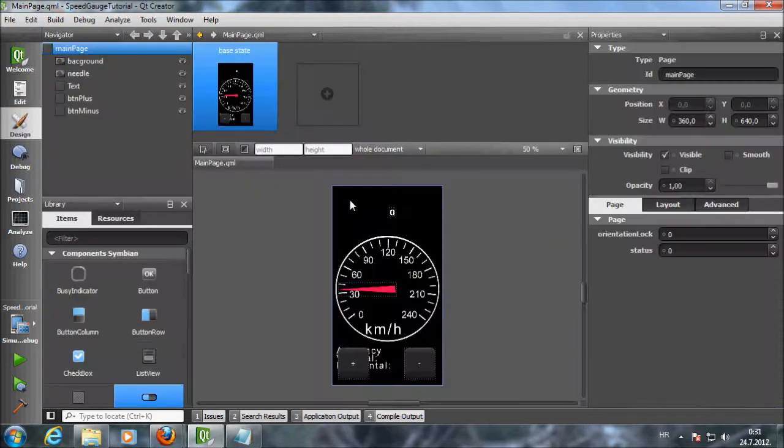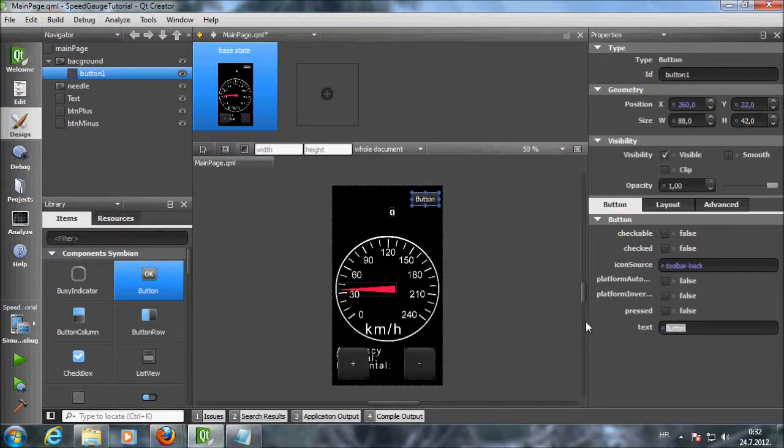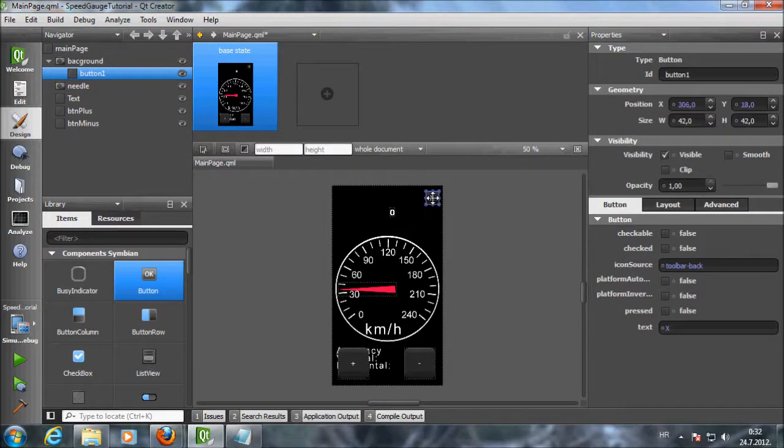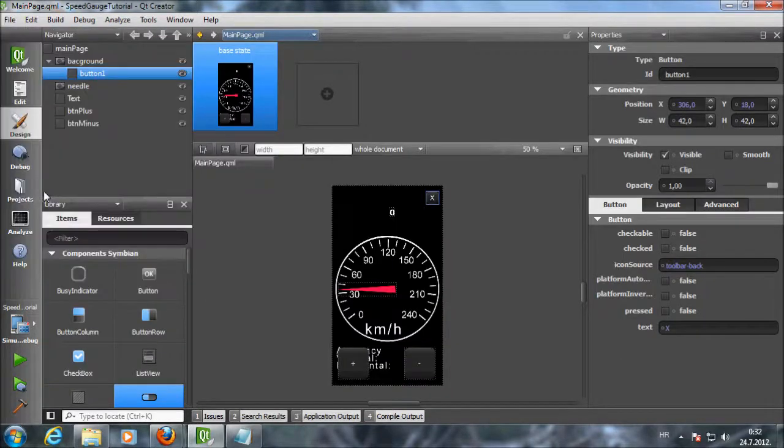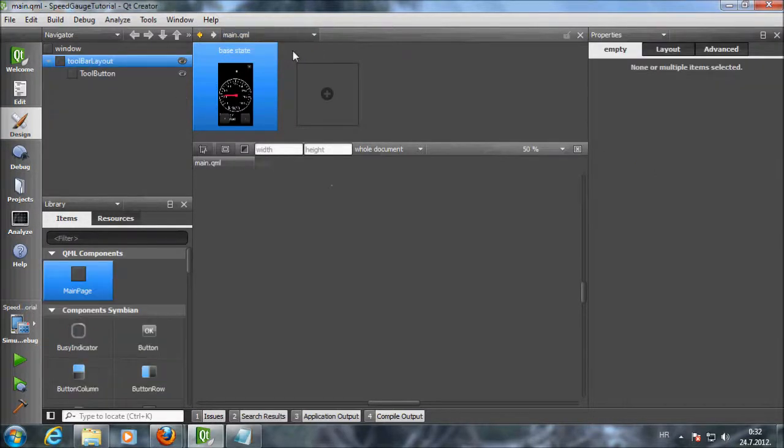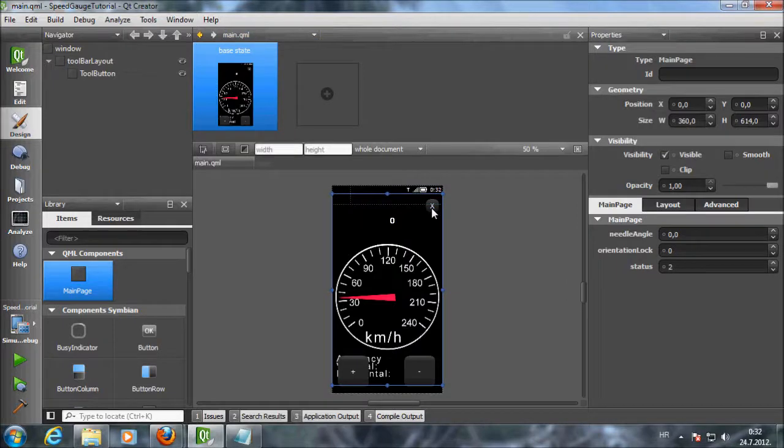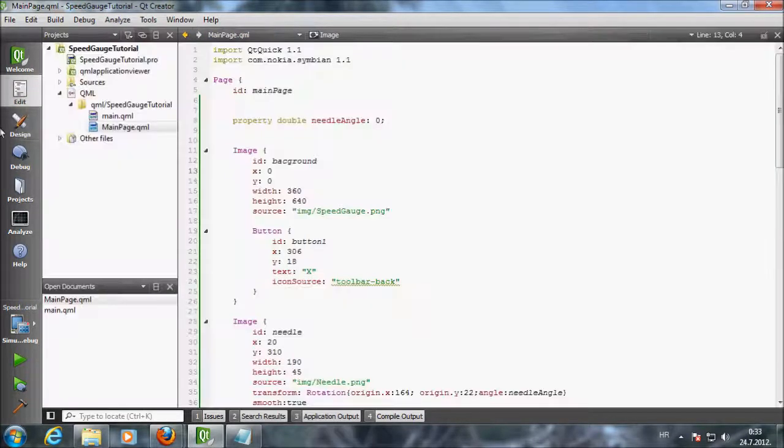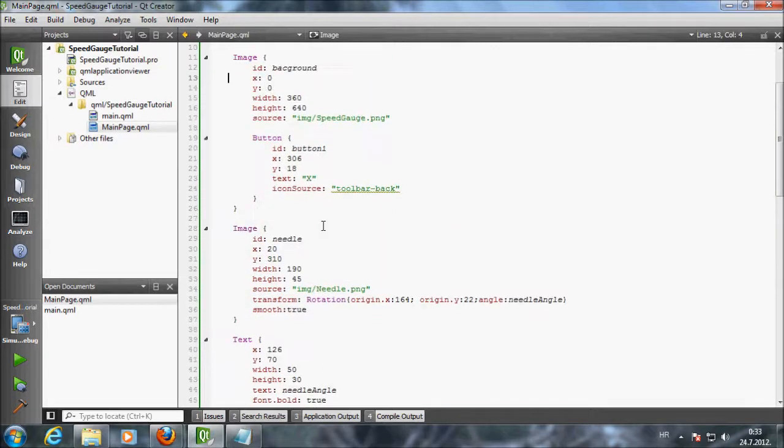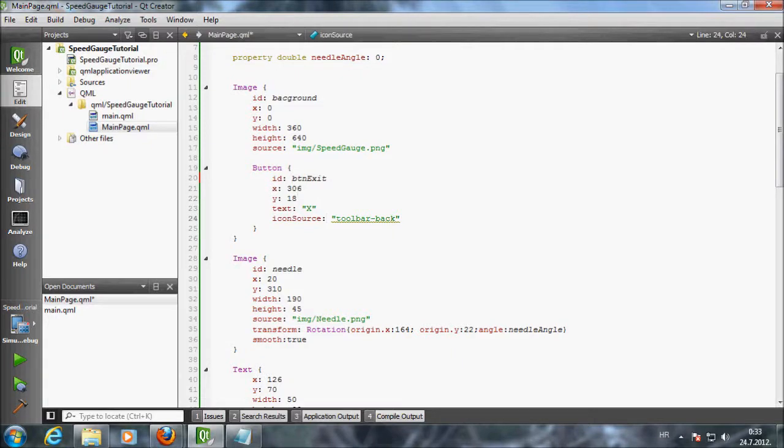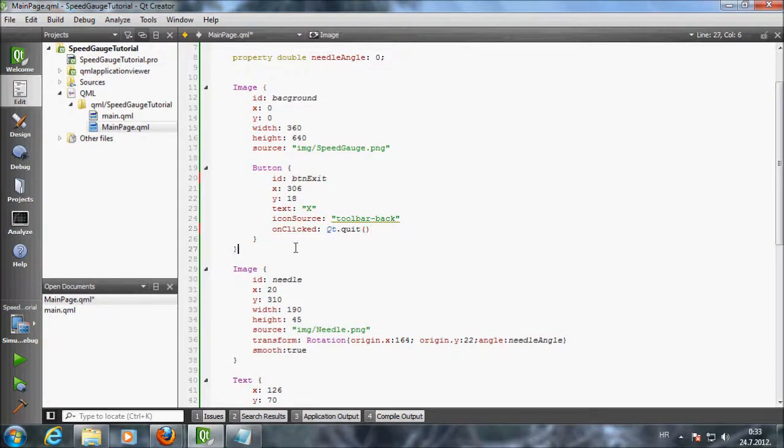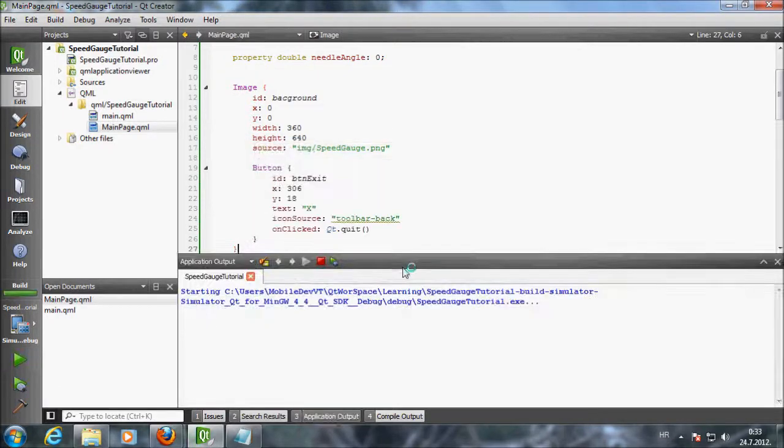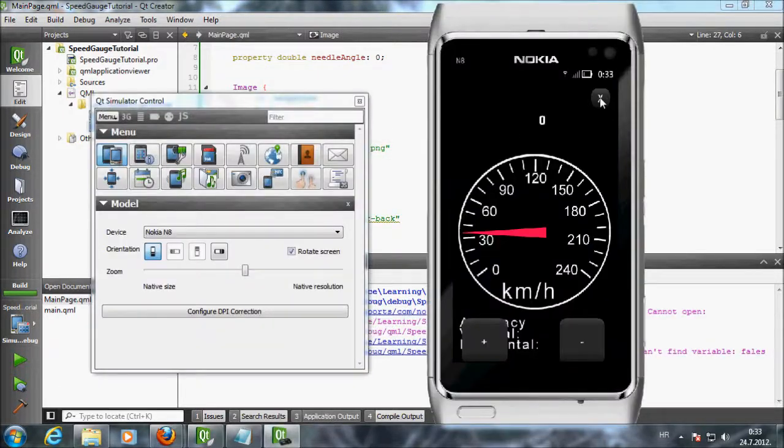Switch to design mode. We will create a new button. By switching to main QML we can see that our button won't get covered by the status bar on top. The whole main page QML gets pushed down by the status bar. We are back in edit mode. Let's change the ID of the button to BTN exit. We will add the on clicked handler. We want to quit the app when we click on the button. Let's try it out. It works.